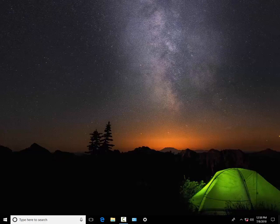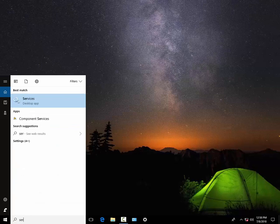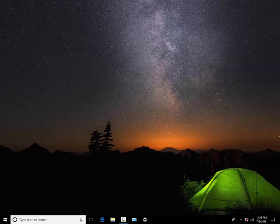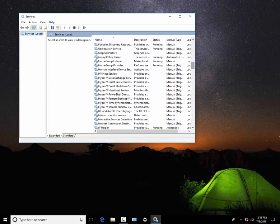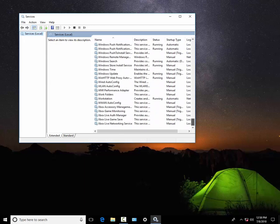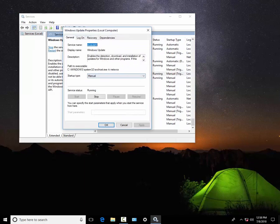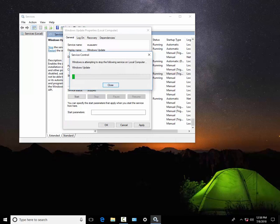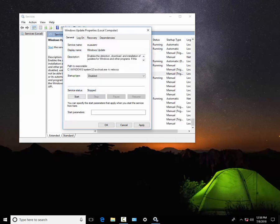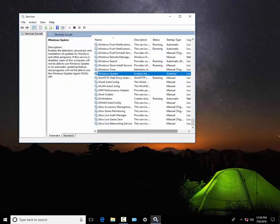The next thing we are going to do is open Services, the Services app. Scroll down to Windows Update. It will not work these days, but you have to try. Let's stop, then disable, apply, okay.